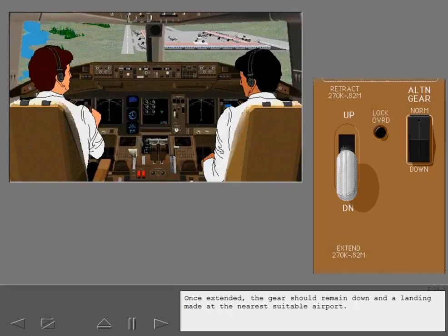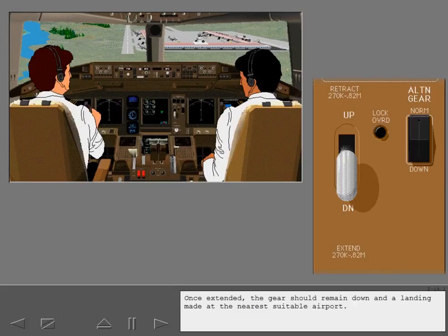Once extended, the gear should remain down and a landing made at the nearest suitable airport.